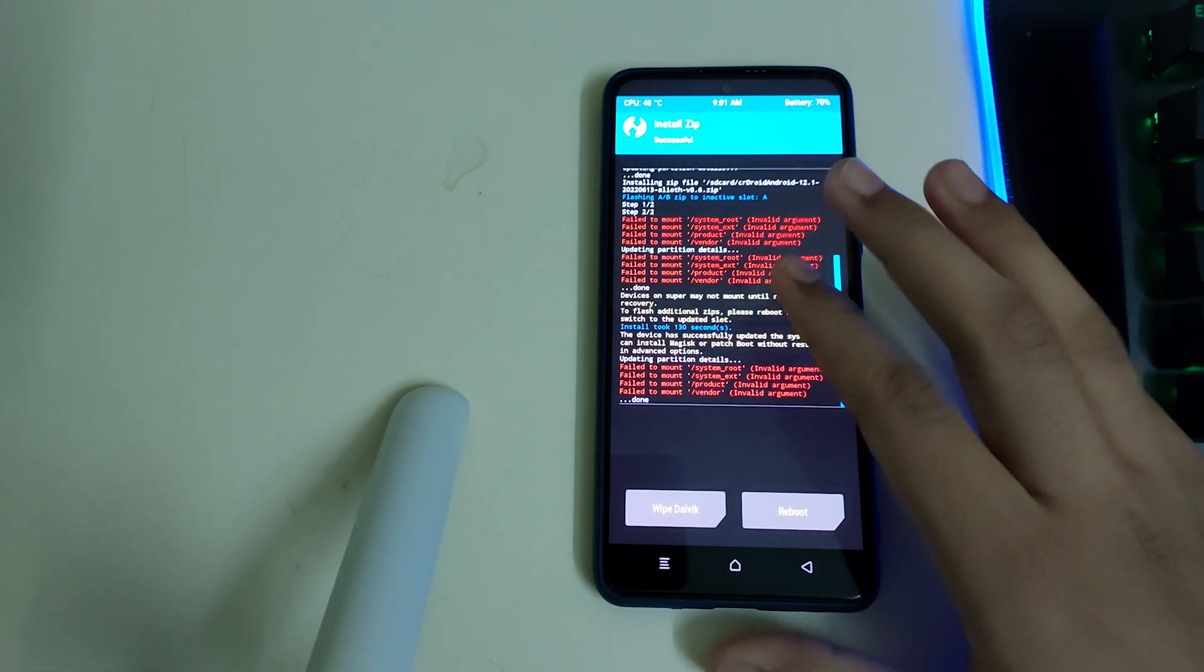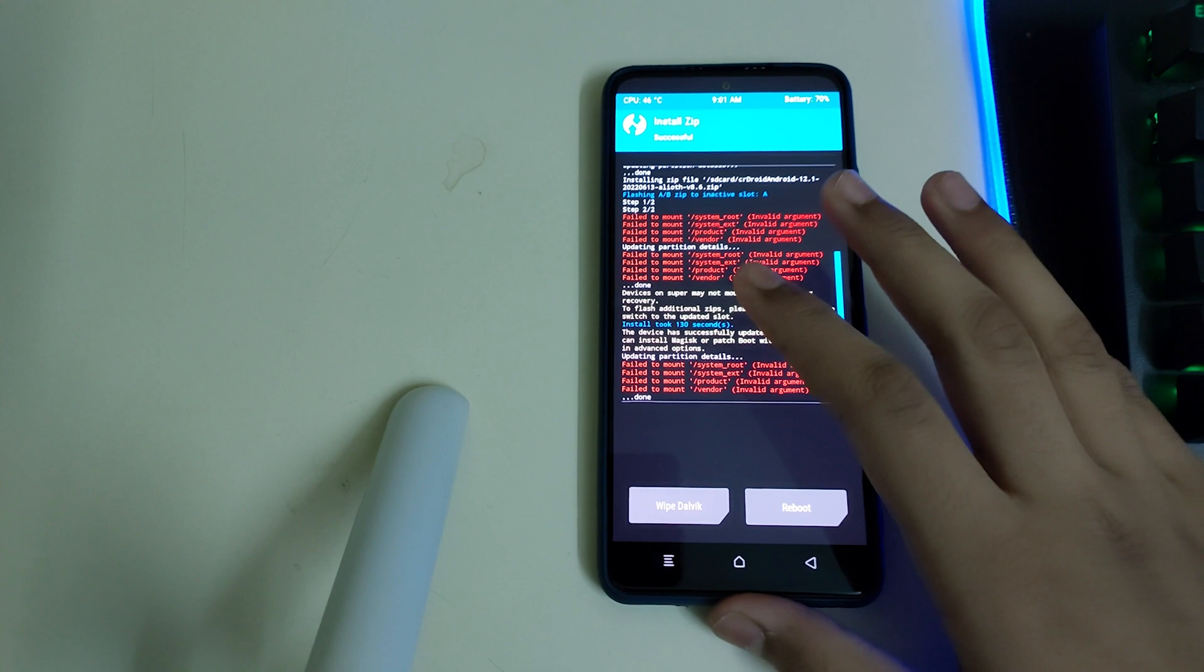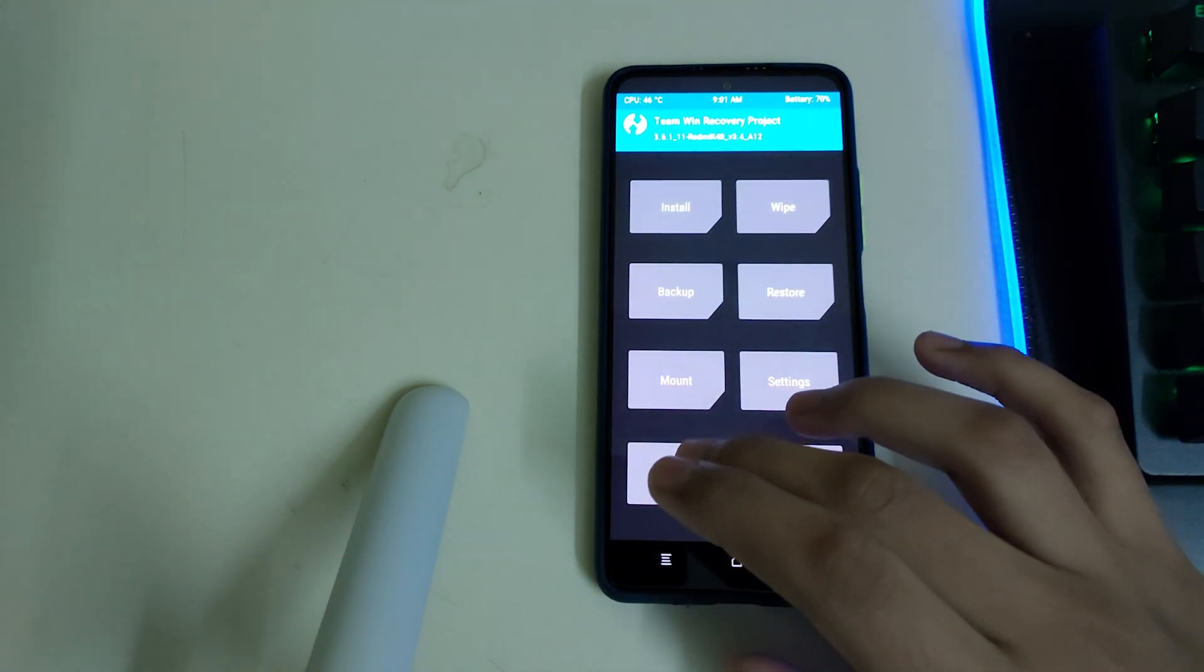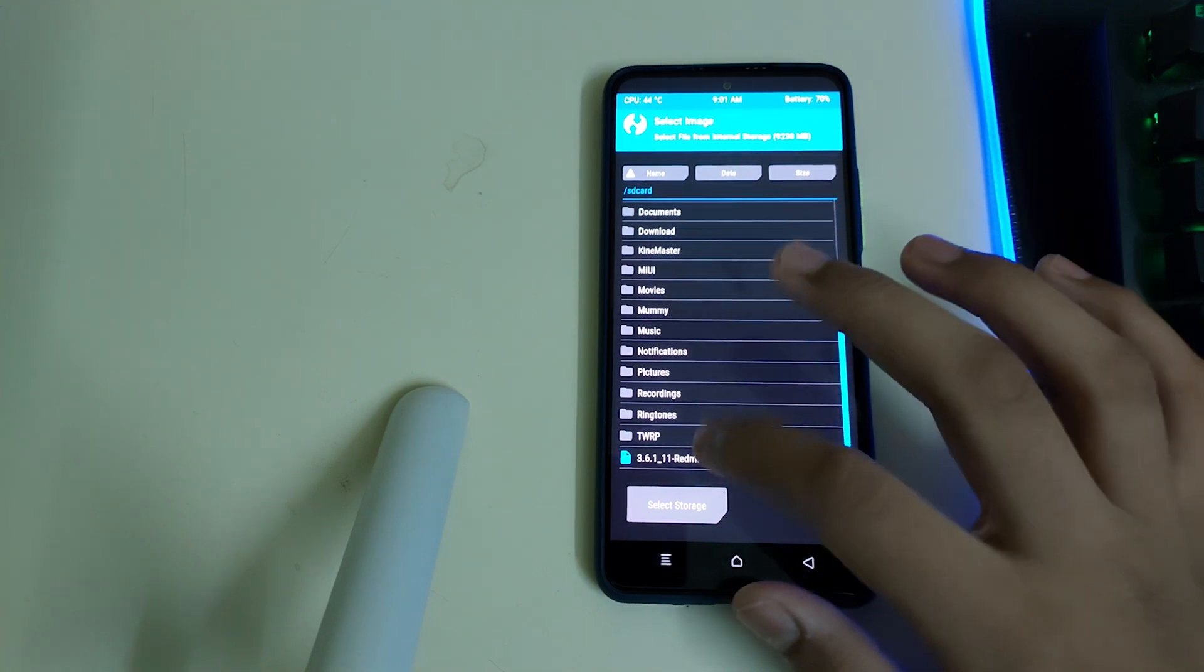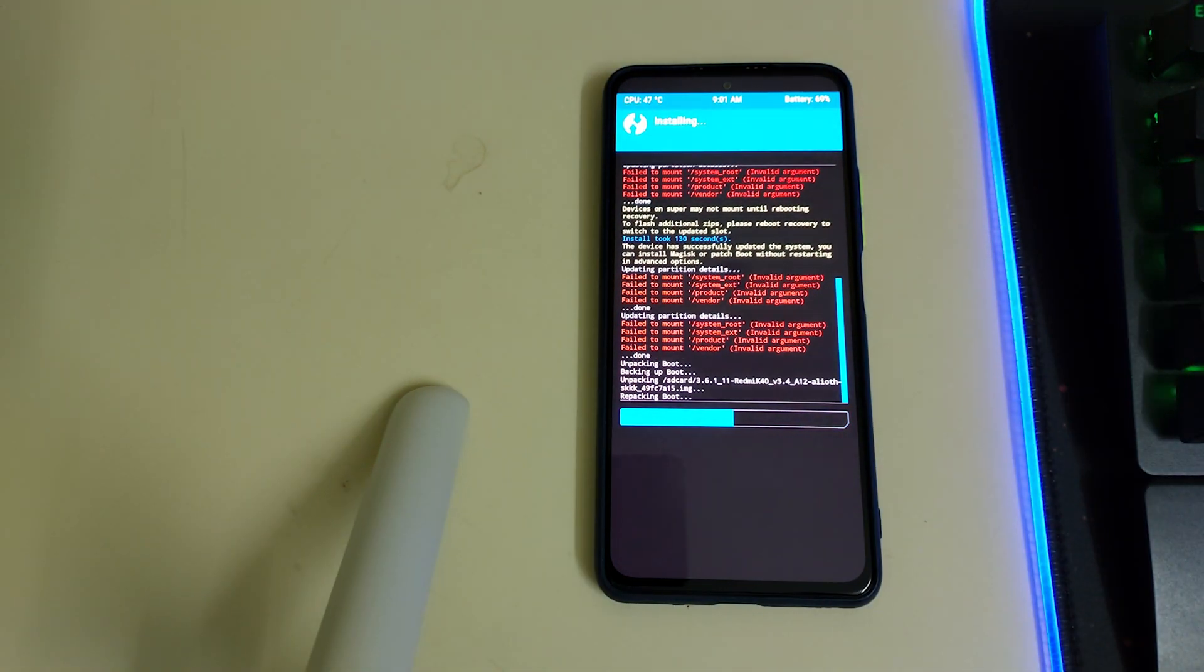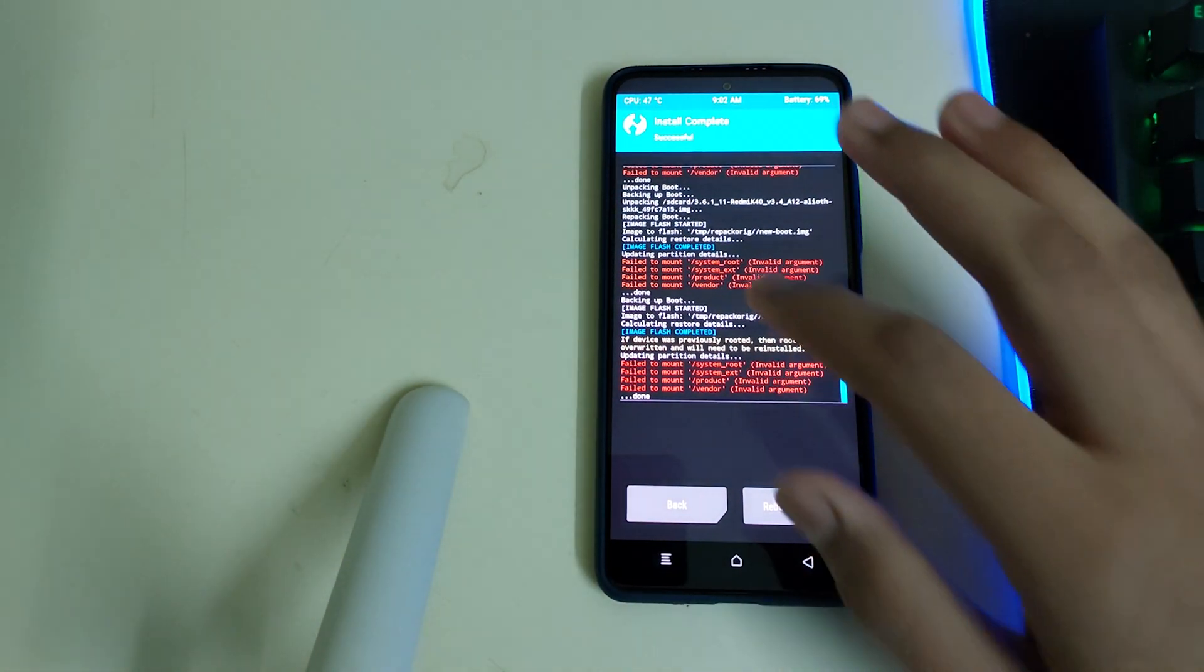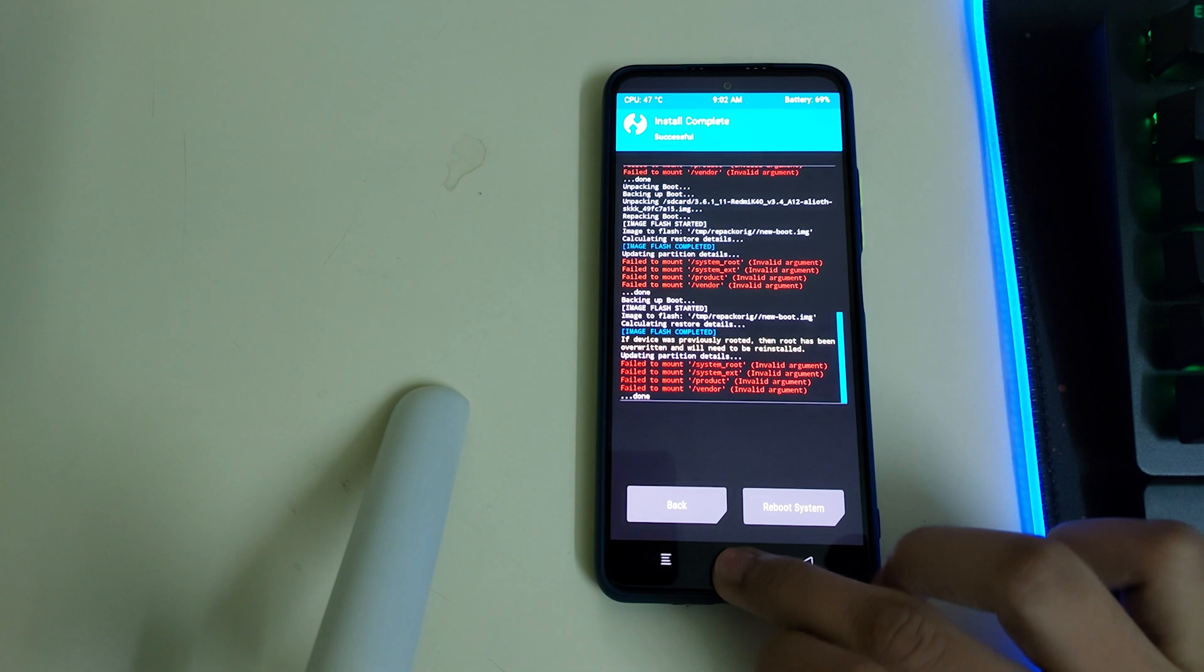You can check for any errors and these failed mount errors can be ignored. Go into home, advanced, select your recovery ramdisk and swipe to install your recovery. Once your recovery has flashed, you can check for any errors and these failed mount errors can be ignored.